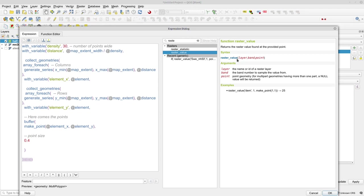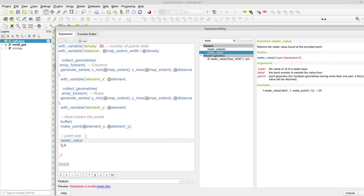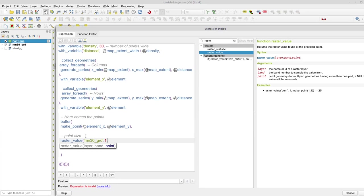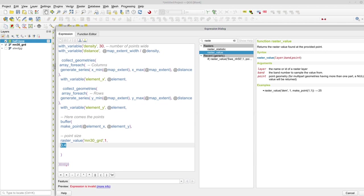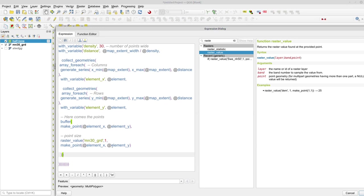I want to reference this layer and I have a point. So let's make a reference from the layer that is named MN_30_GRD. And it should be the first band, and it should be the same point as this one. So just copy that one. So I have geometry with a buffer based on the values of the raster layer here.